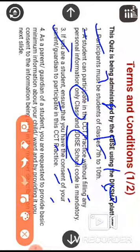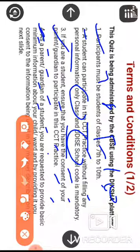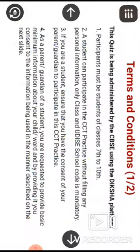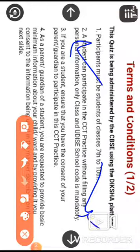If you are a student, ensure that you have the consent of your parent or guardian to participate in the CCT practice — your parents' agreement is required. It is better that your parents are present when you take this test. As a parent or guardian, you are requested to provide basic minimum information about your child.